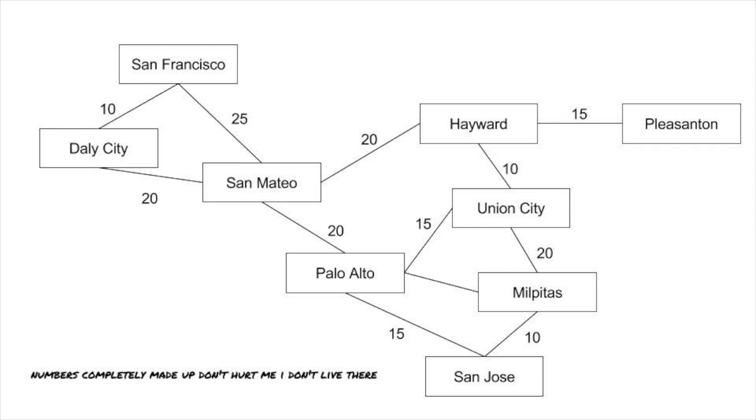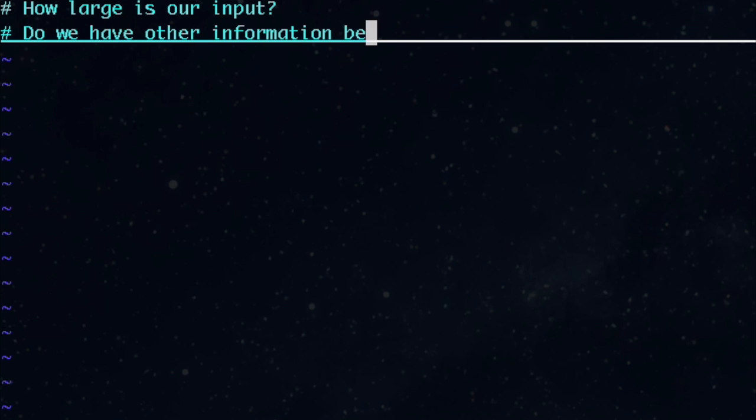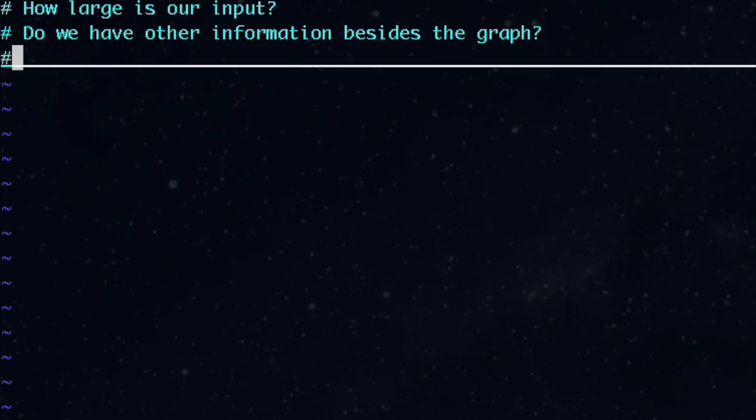Now that we know we'll use a graph for this problem, there are some questions we can ask. How big do we expect our input size to be? If the input size is large, certain kinds of solutions or graph representations could be infeasible. Is the graph all the information we have about the problem? Some shortest path algorithms can use other information to generate guesses about our path that can improve our chances of finding an answer quickly.